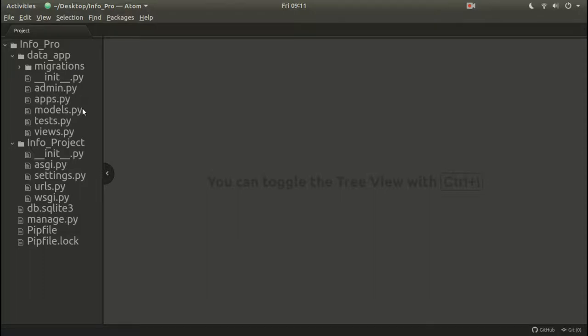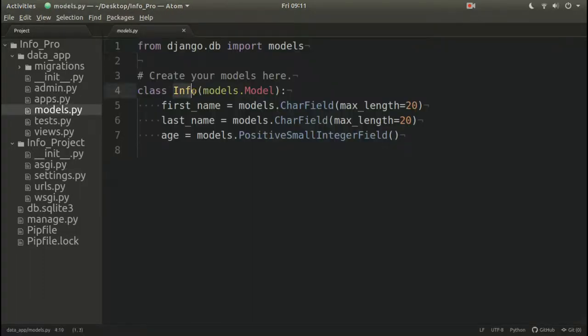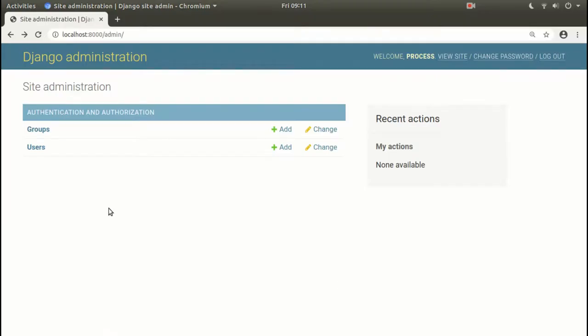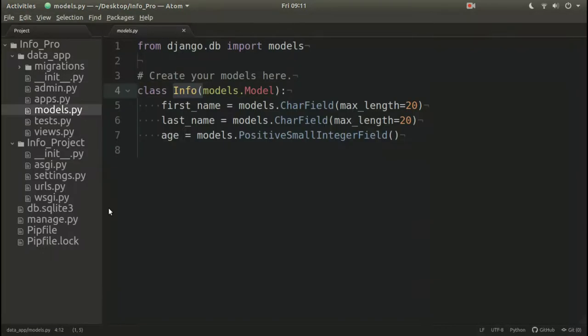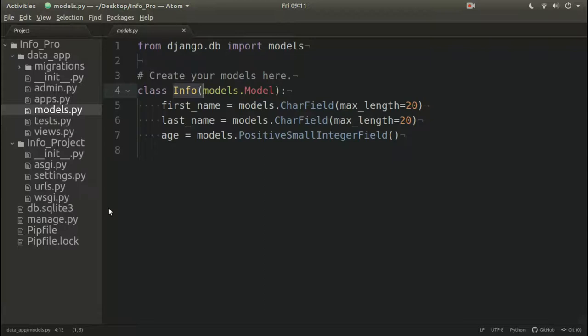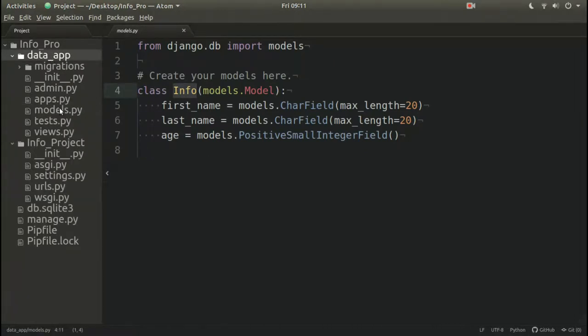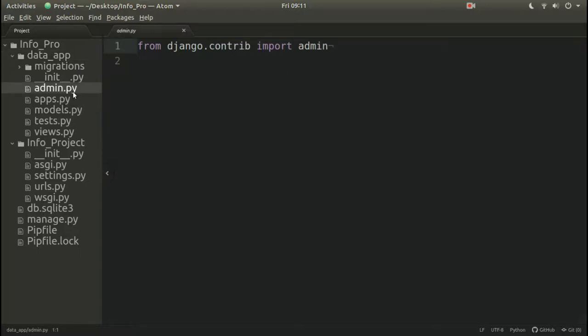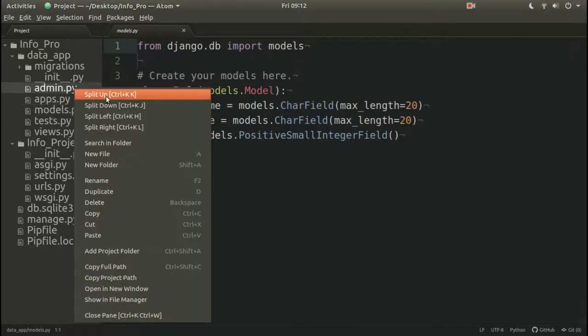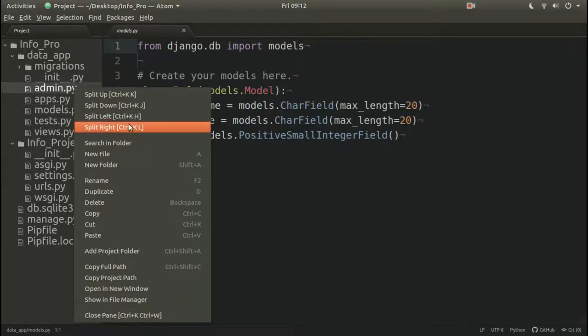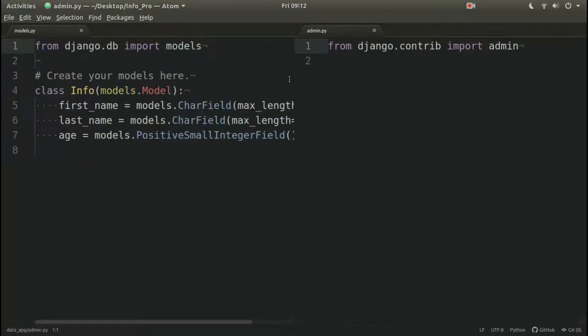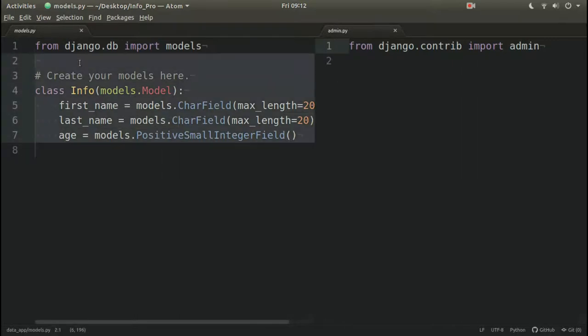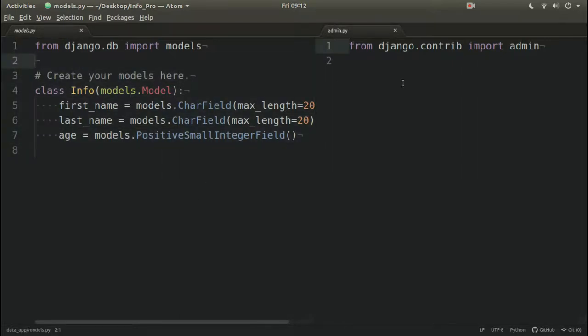Whatever the tables will be, you can see in the admin section. So our table is made, which is Info, but this table is not showing here because step number two: step number one was to make password, step number two you have to register this table. This is my app folder. Here we have admin.py and models.py. So this is models.py, and this is admin.py. Same folder.